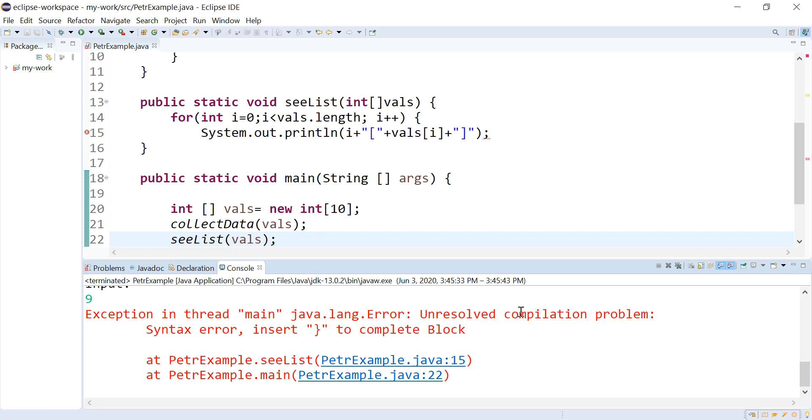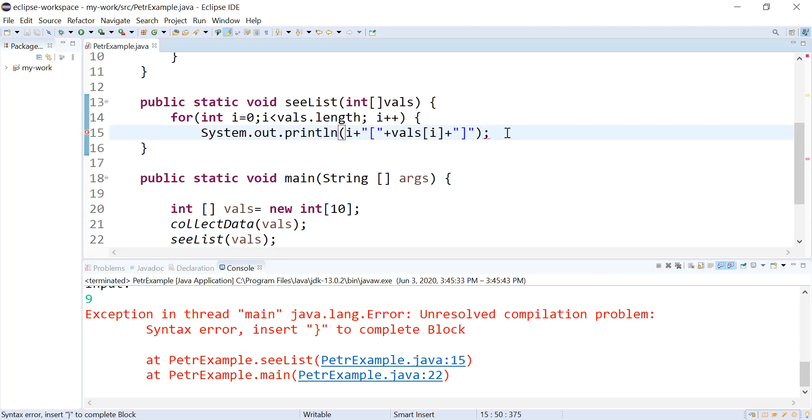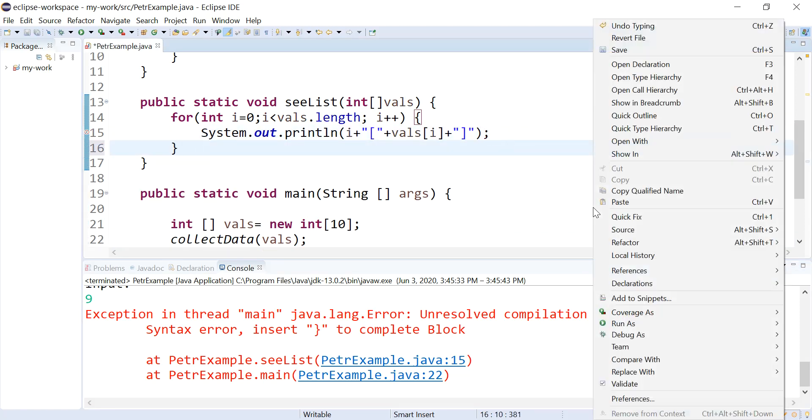What did I, I'm missing something here. I'm missing my closing curly. Alright, let's do this again.